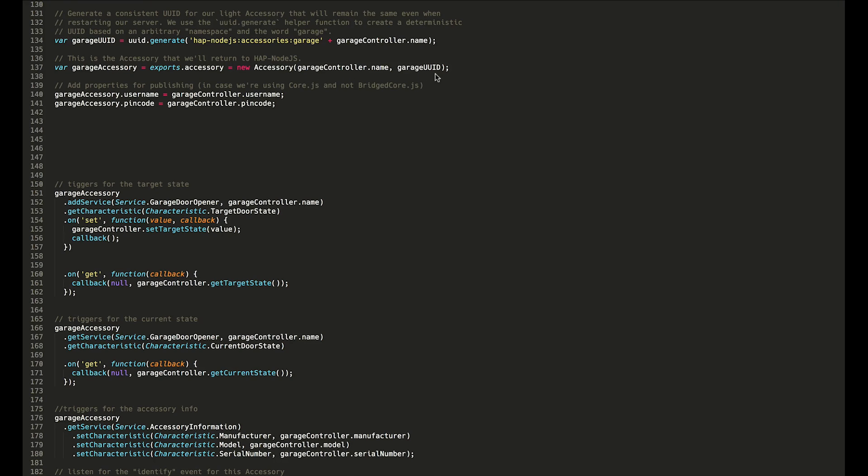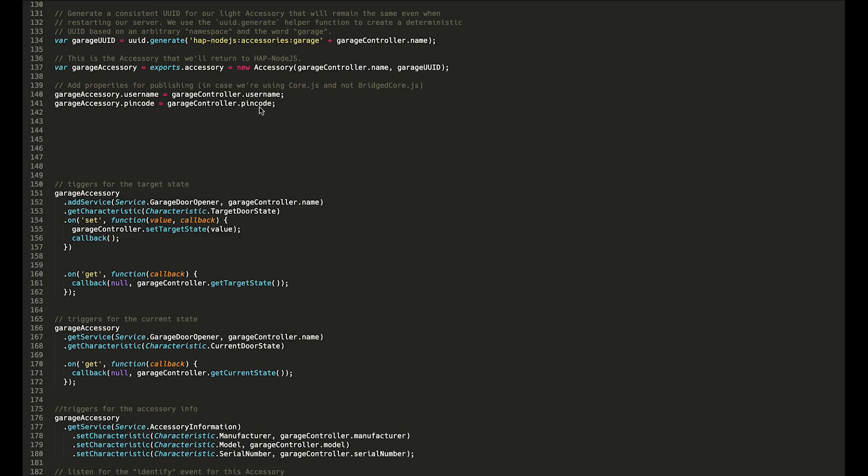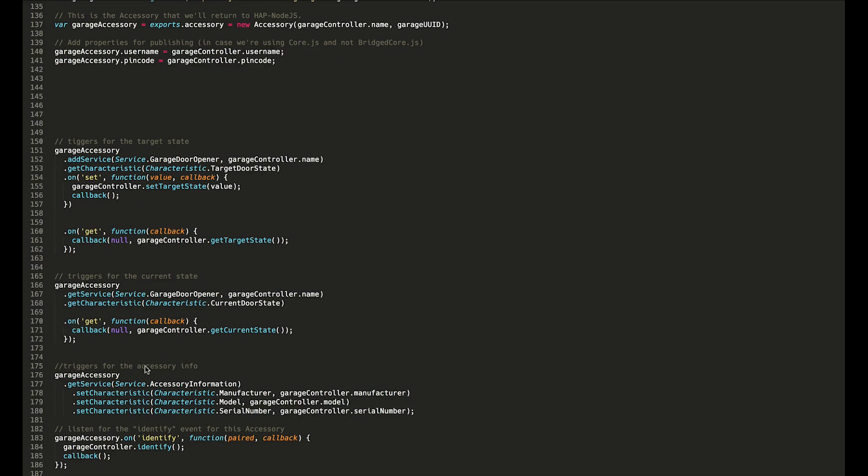We're also going to add a username, which is similar to the serial number, and then the pin code which is defined up above. It's basically the pin code that you enter into iOS to activate the accessory. Then we have some triggers here.